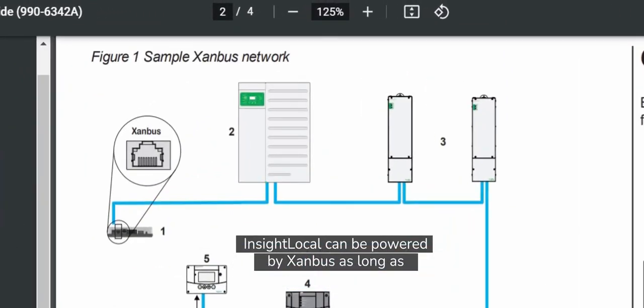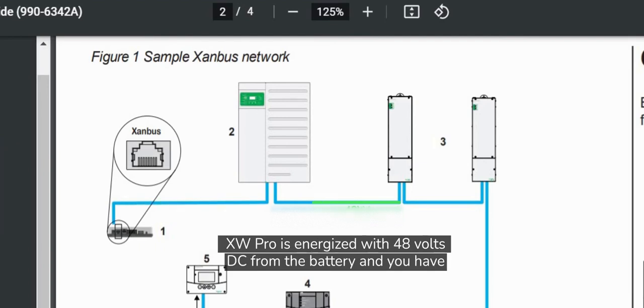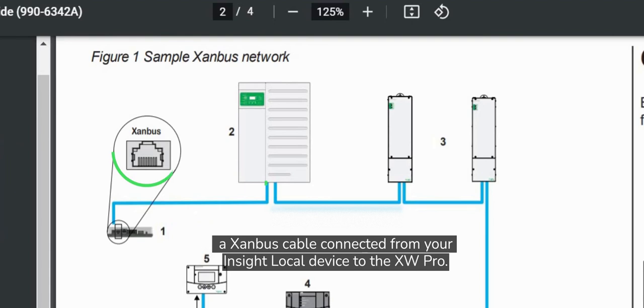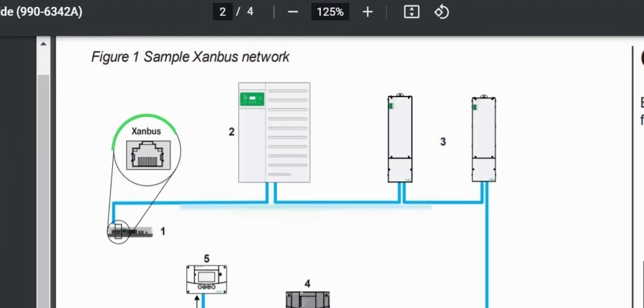InSight Local can be powered by Xanbus as long as XW Pro is energized with 48 volts DC from the battery and you have a Xanbus cable connected from your InSight Local device to the XW Pro.